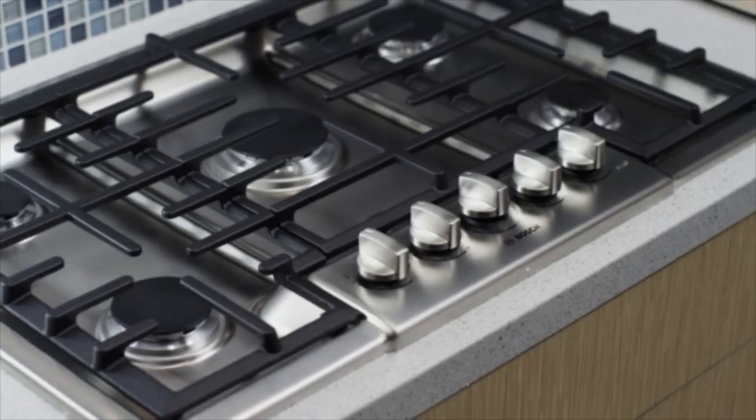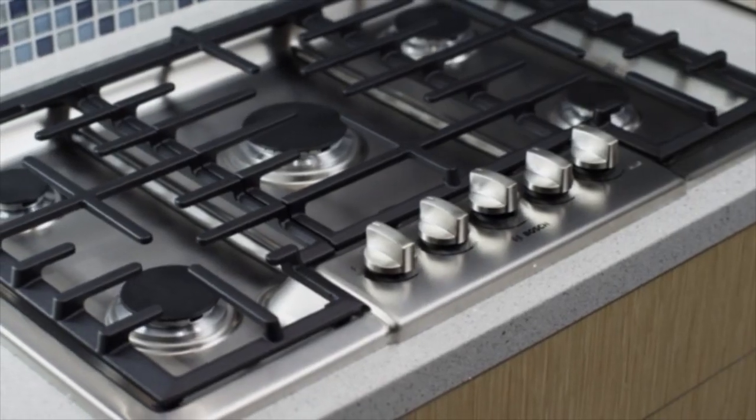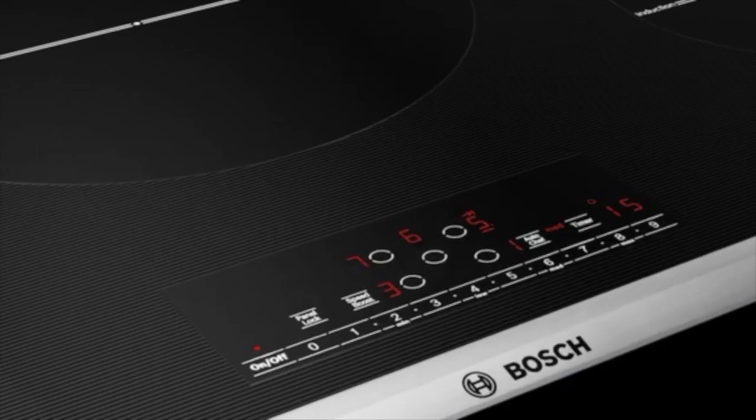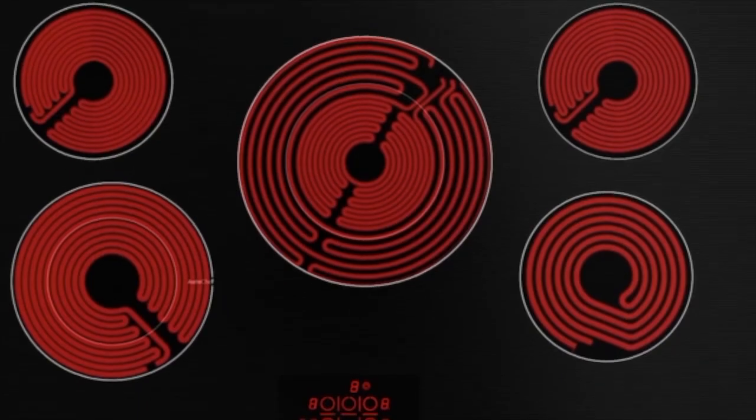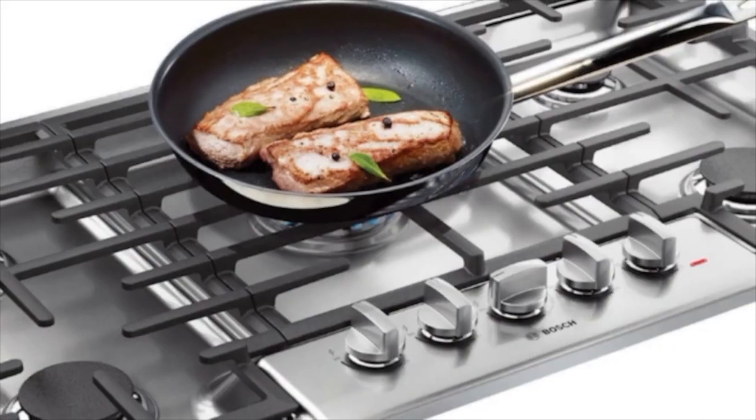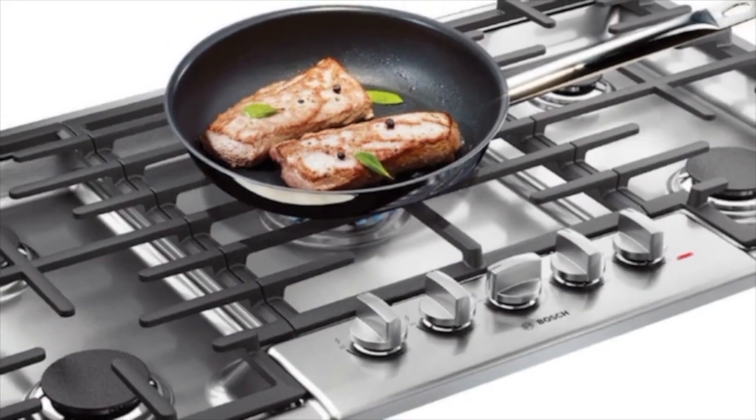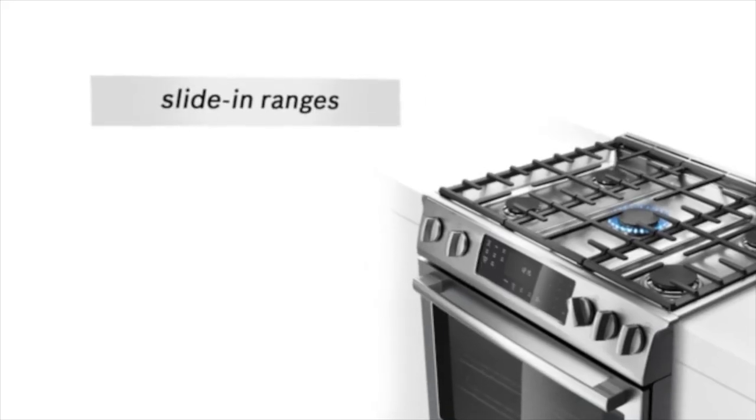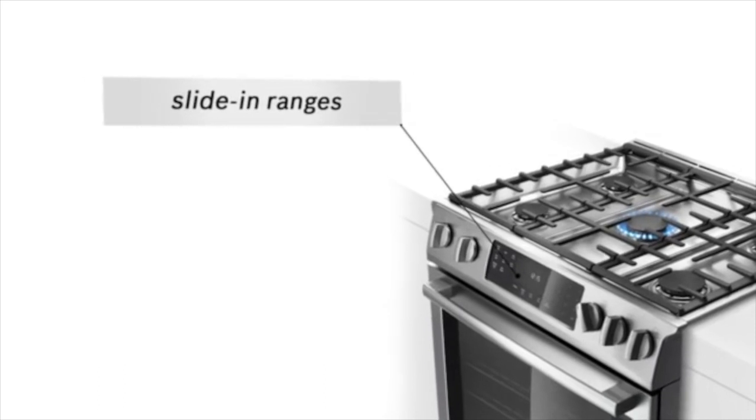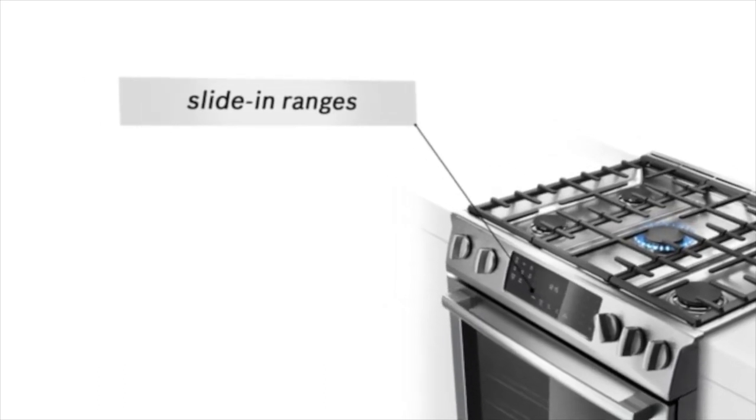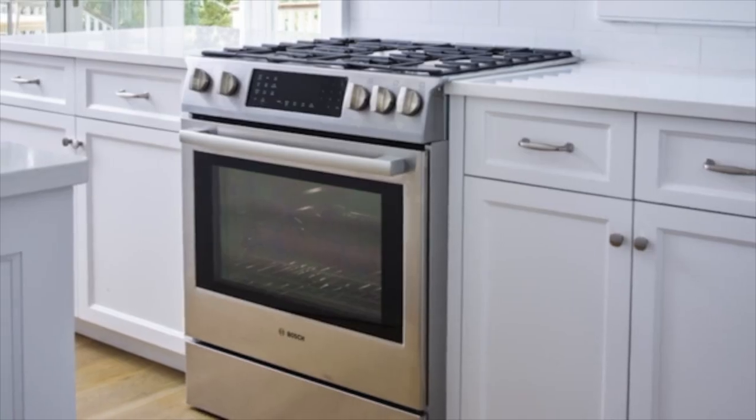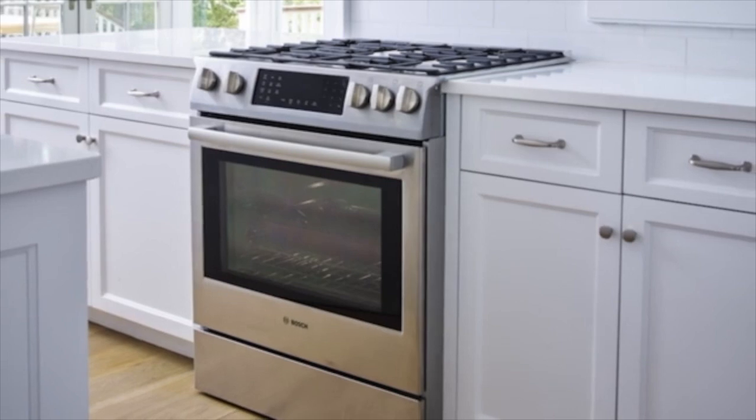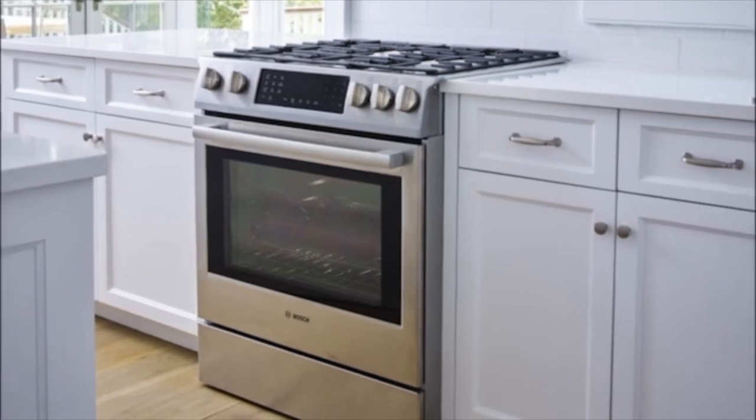Bosch cooktops deliver precision and versatility in induction, electric, and gas. Bosch slide-in ranges fit into the standard cutout size so customers get a flush, built-in look without changing cabinetry or countertops.